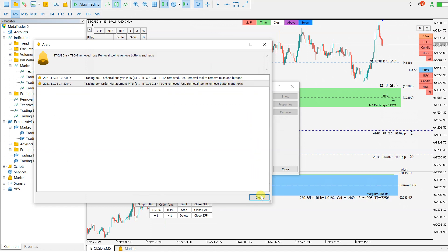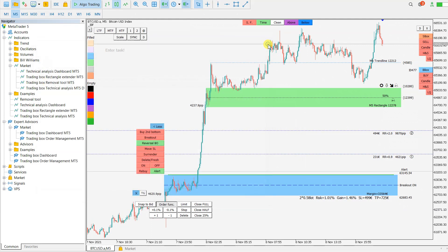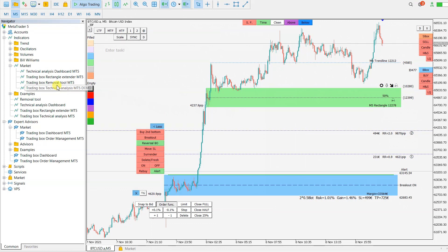So now you no longer have the indicator or the Expert Advisor on the chart, and now you can use the Trading Box Removal tool.